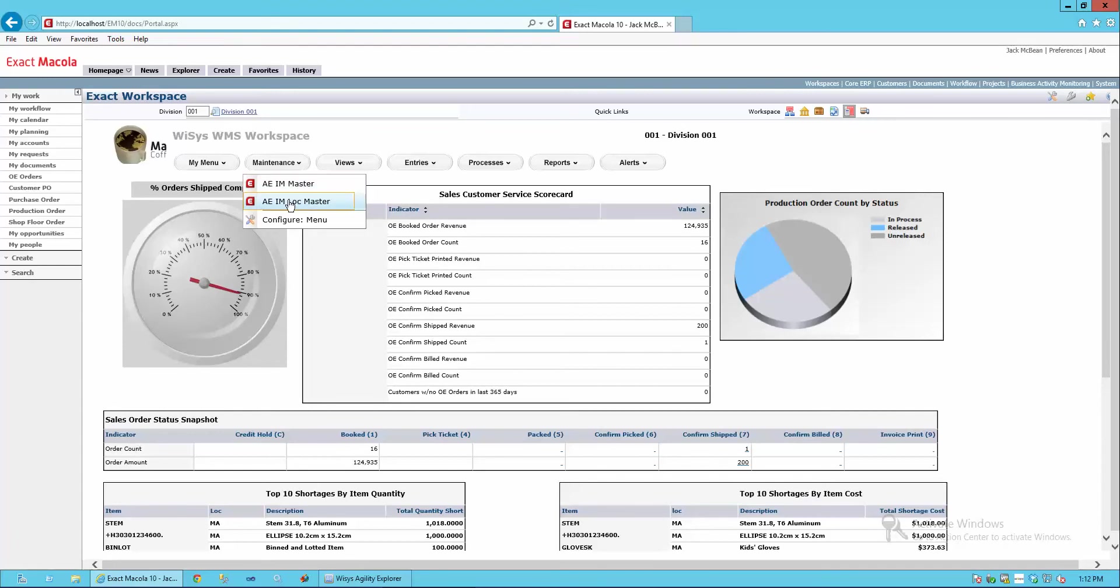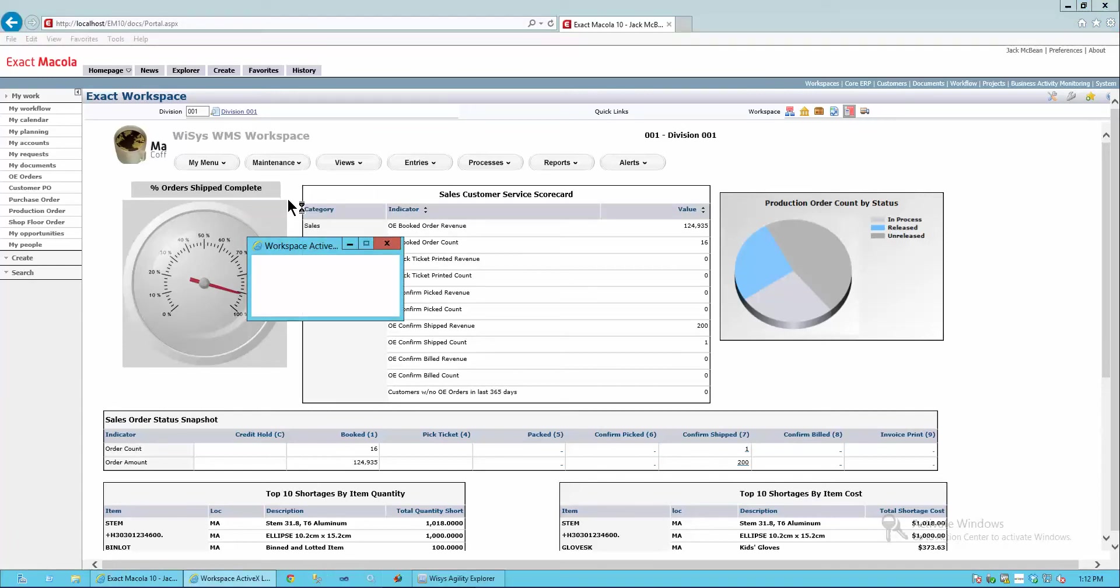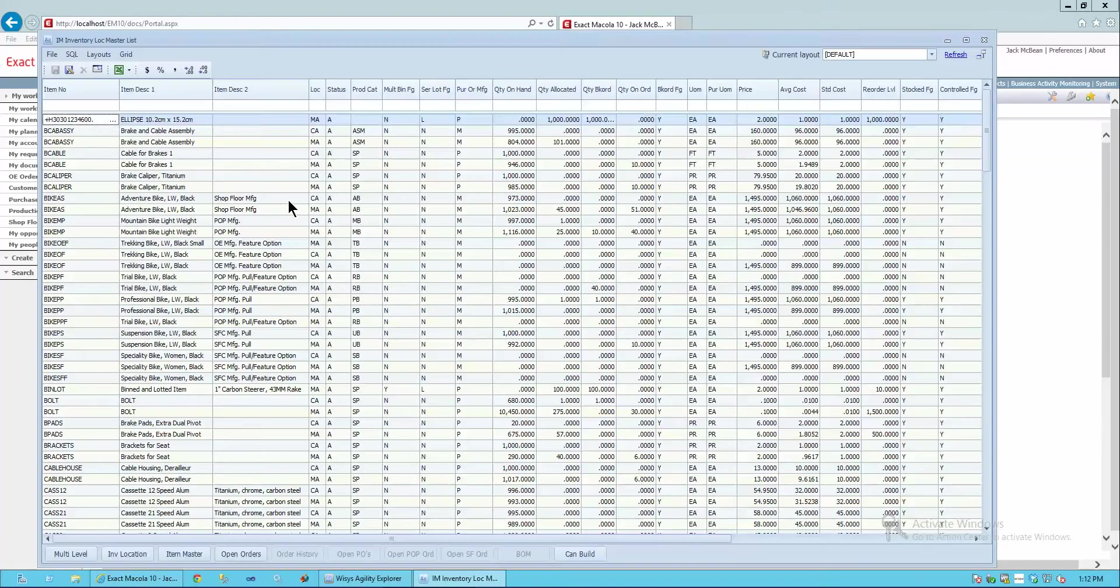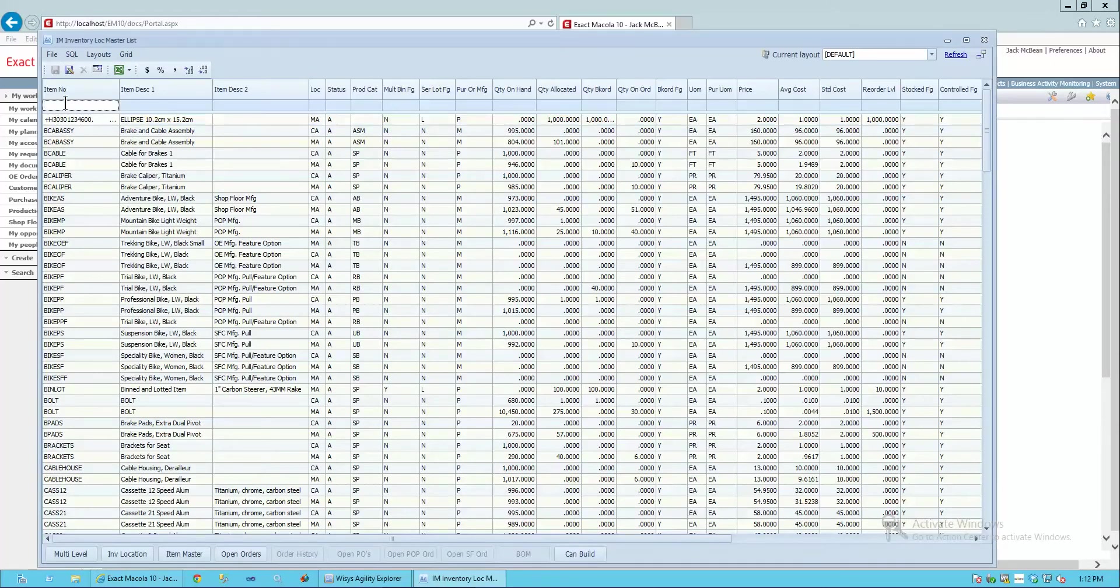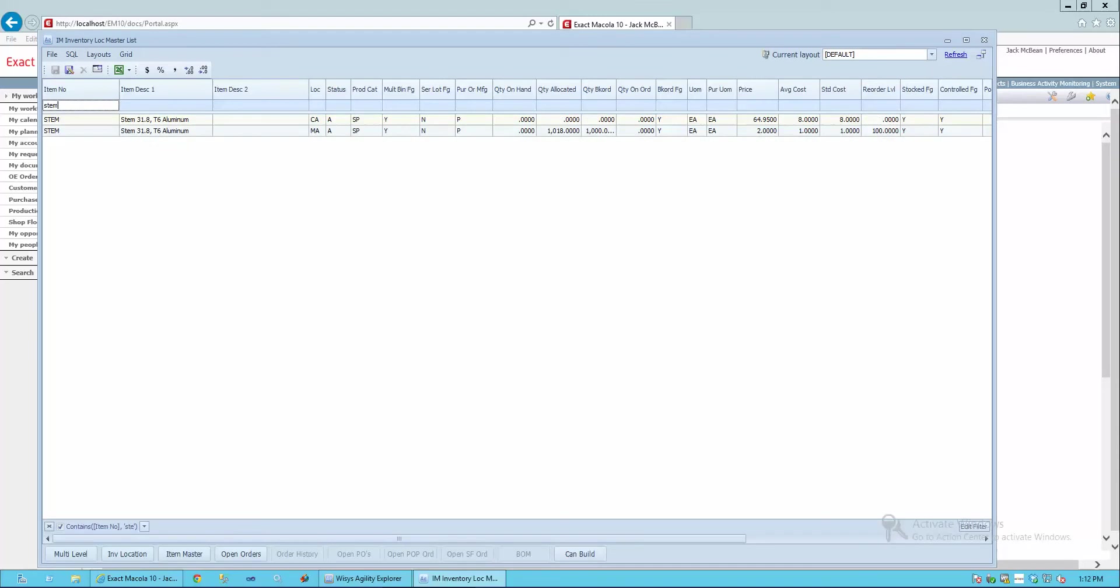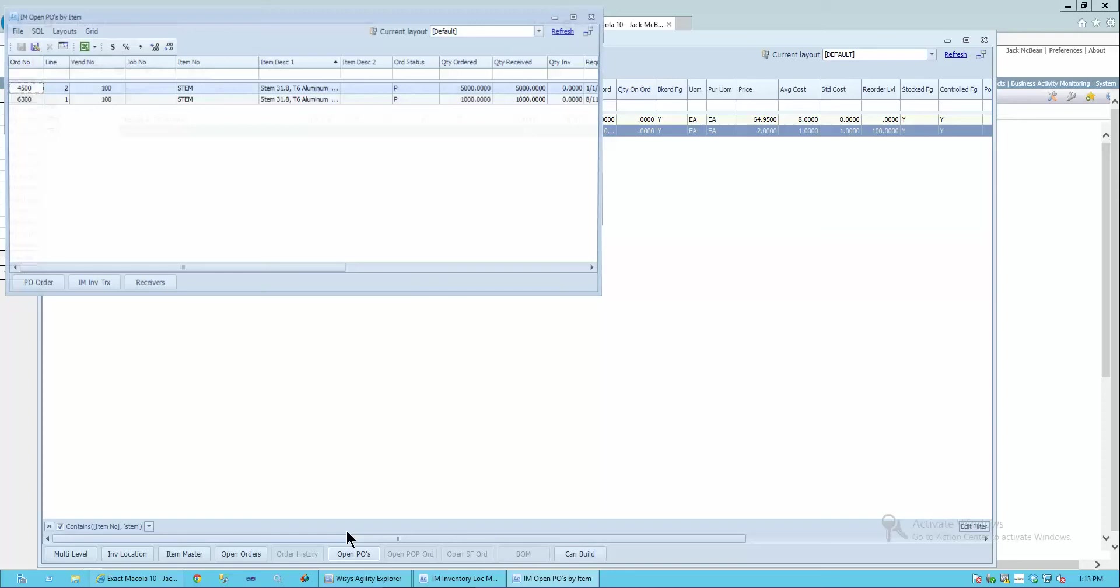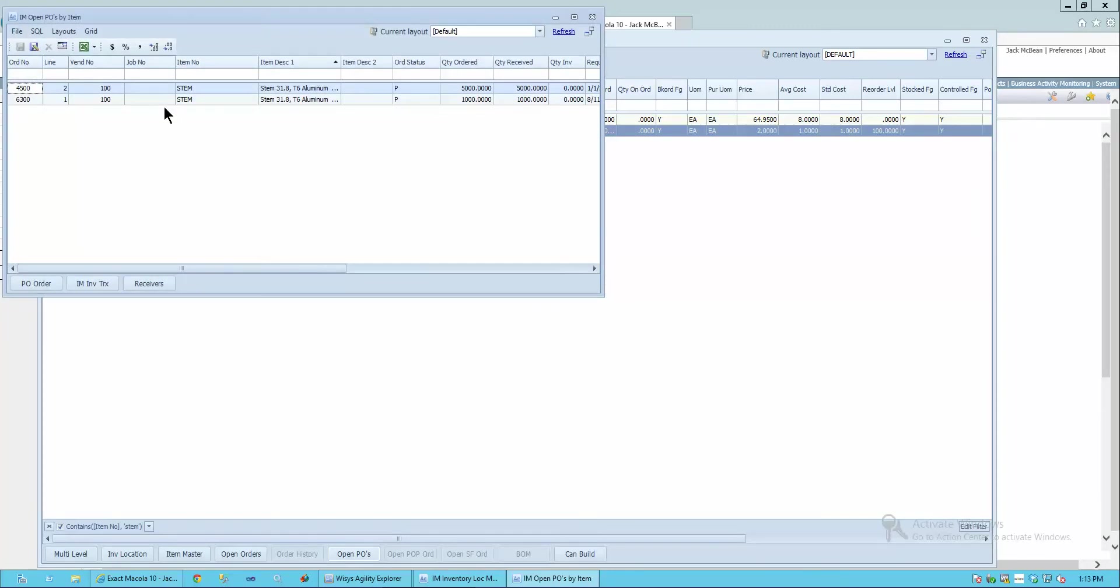If I go back to my item location view, I could filter on stem and see what's going on with the stems. I notice that I have some information here about the stem, maybe open purchase orders.